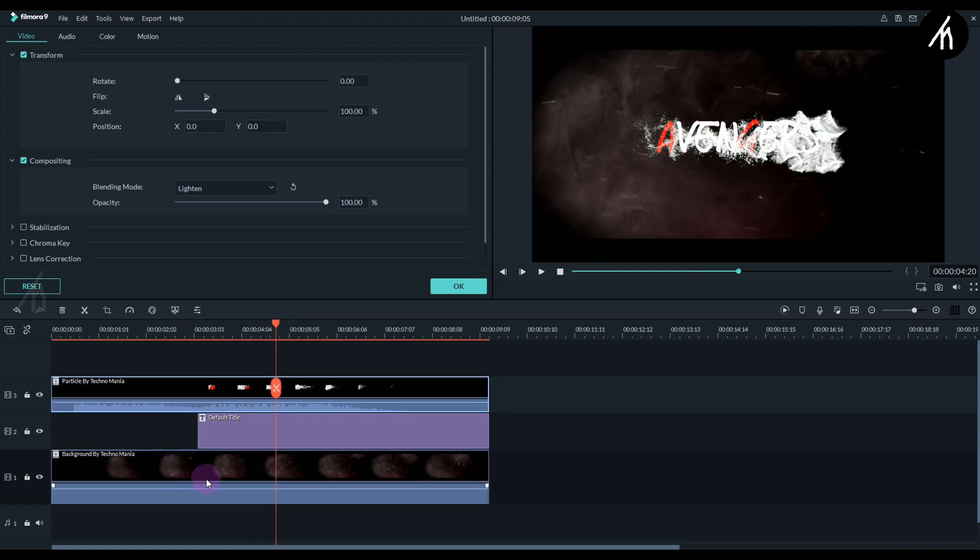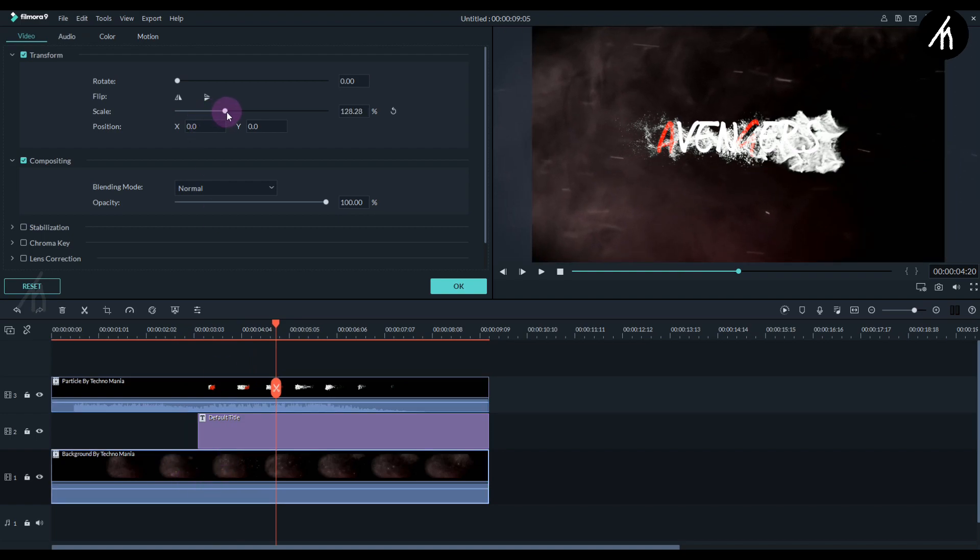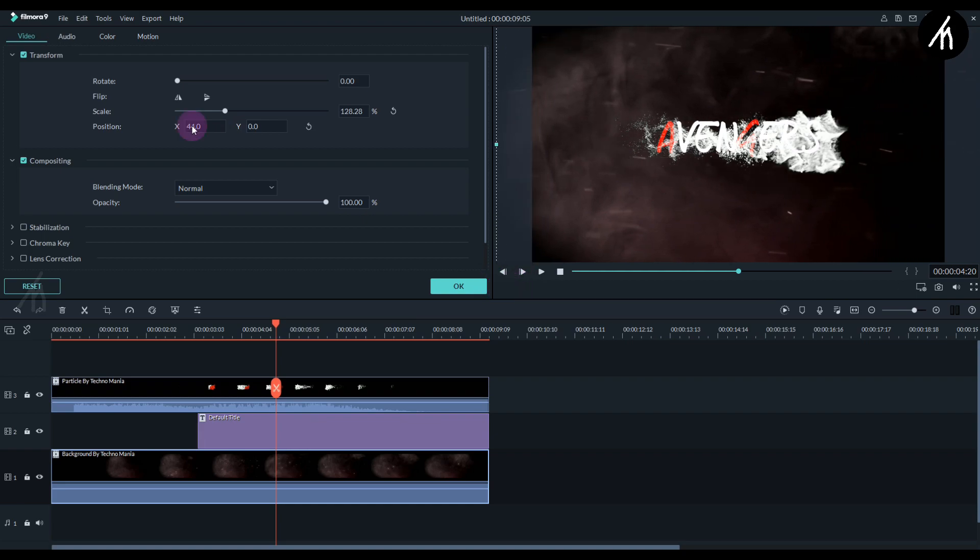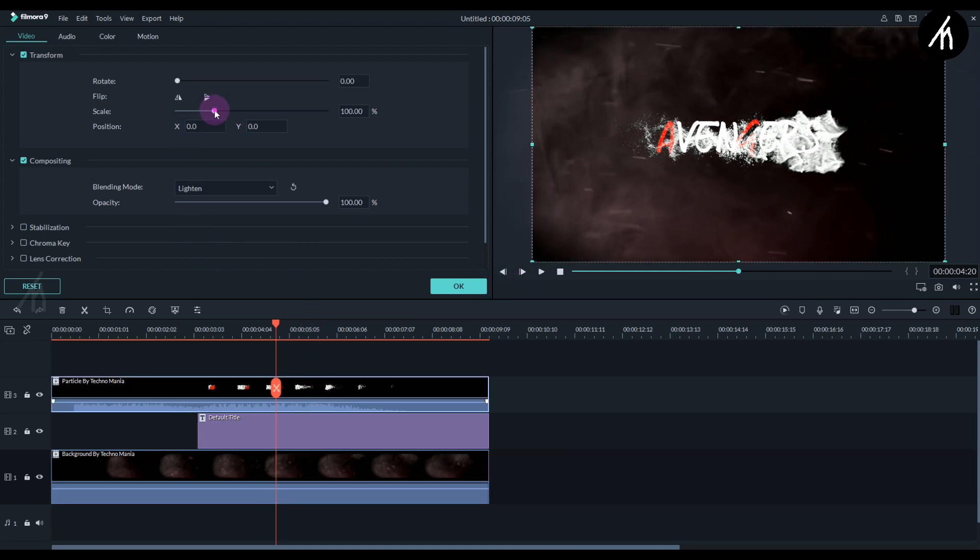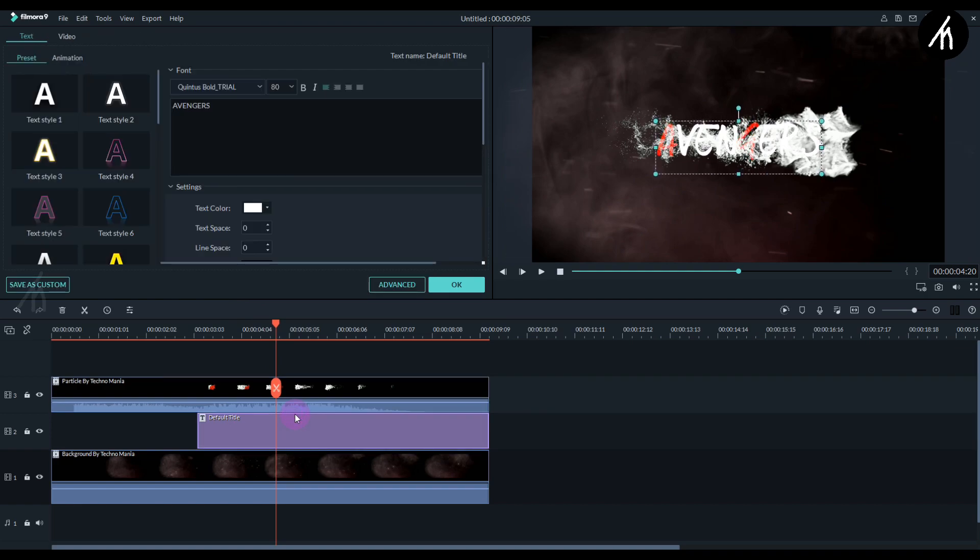Okay, now click on this background video below and let's increase its size by scaling it up a bit so that it fits the screen. Let's also increase the scale of the particle video a bit too. It's actually your choice on how much you want to scale it up.